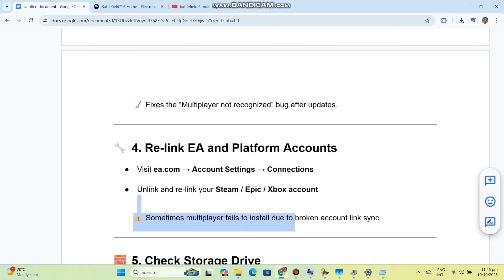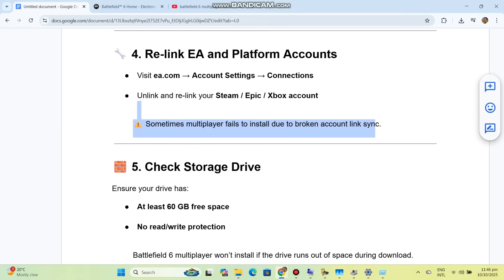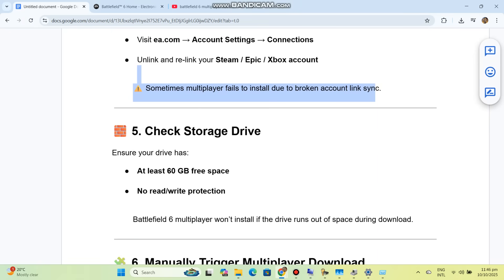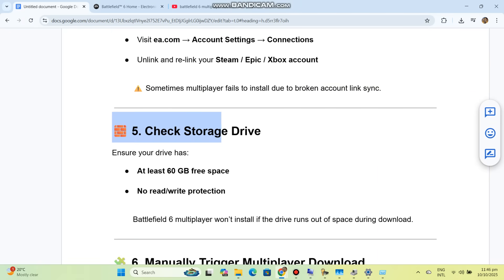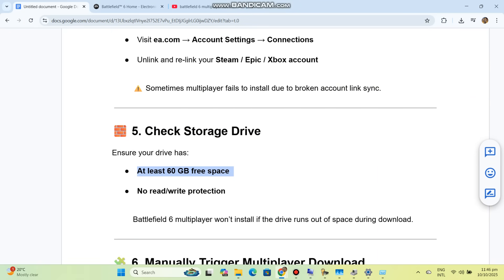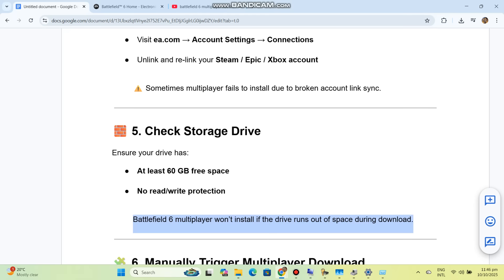Solution 5: Check storage drive. Ensure your drive has at least 60 gigabytes free space with no read-write protection. Battlefield 6 multiplayer won't install if the drive runs out of space during download.